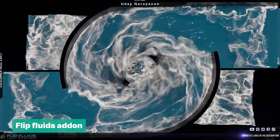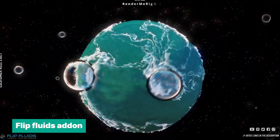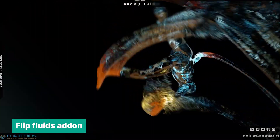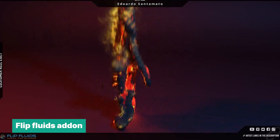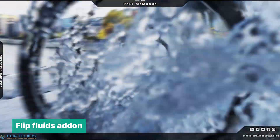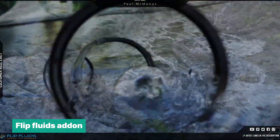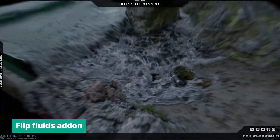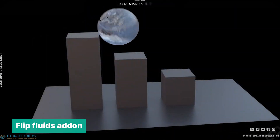Flip Fluids allows you to easily direct and control fluids with custom forces, offering a more refined foam simulation, bubbles, and even better materials. If you're looking for a reliable way to make your fluid simulations more dynamic and believable, this add-on will take your work to the next level.